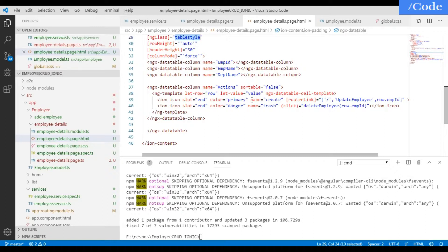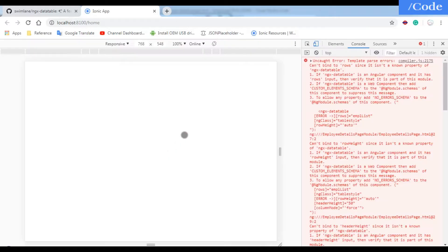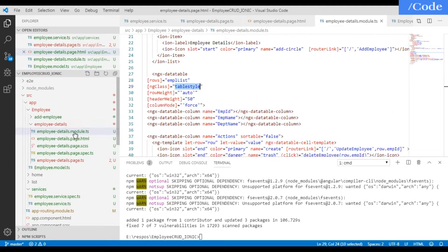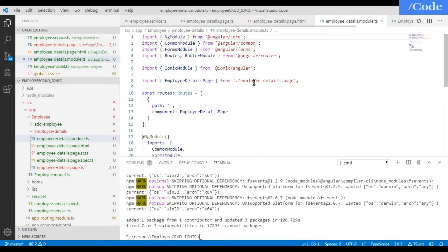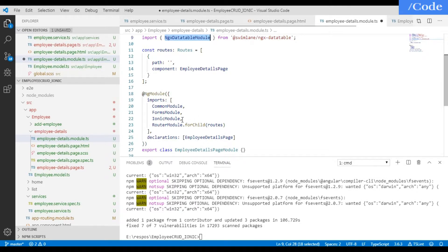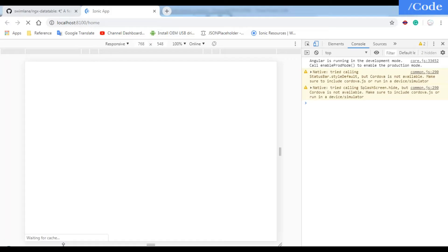After saving, it compiles successfully but we get an error in Chrome: ngx-datatable is not a known property. We need to import NgxDatatableModule in employee-details.module.ts. After adding that import and saving, it compiles successfully.